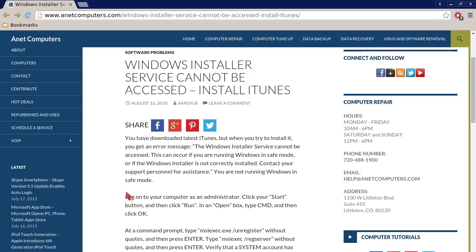Hello, this is Aaron with internetcomputers.com with another video for you today. Hola, bueno este es Aaron con internetcomputers.com. Otro video para ti hoy.